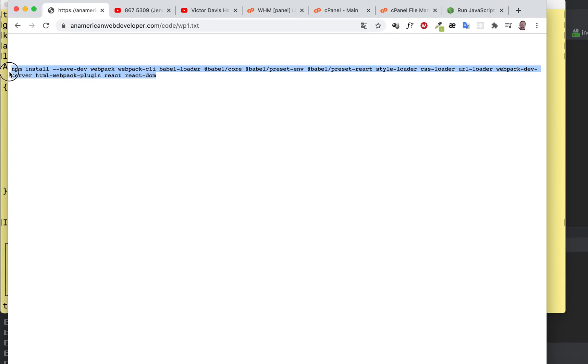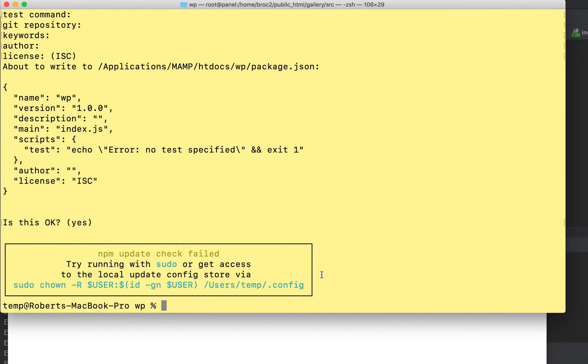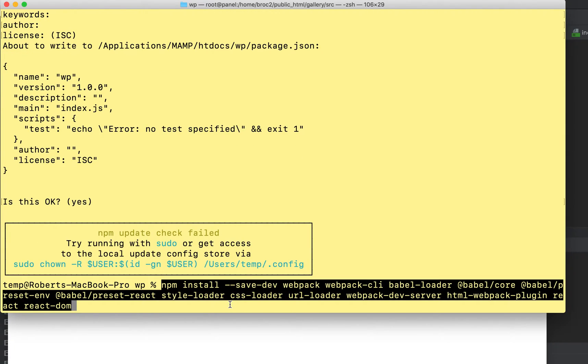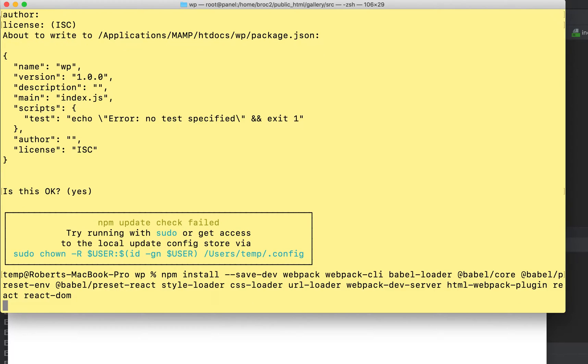Now come over to here, copy all of this. We're going to install a bunch of stuff. At the end of the day you probably will use it.